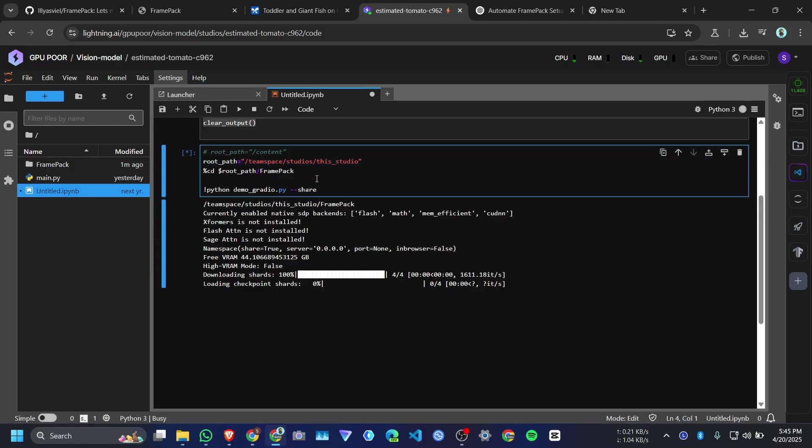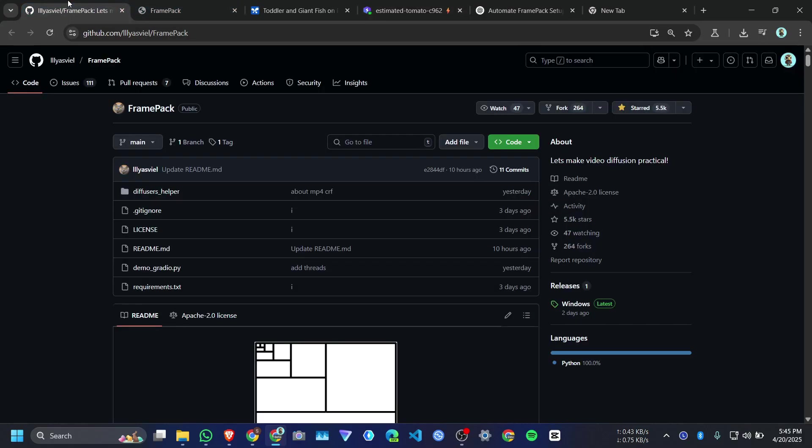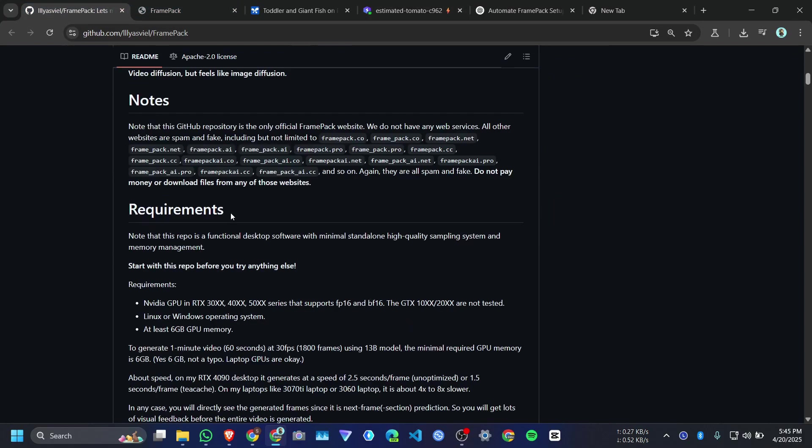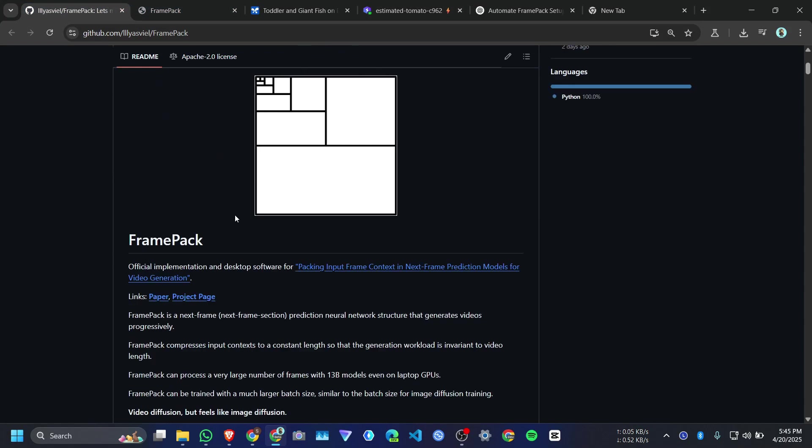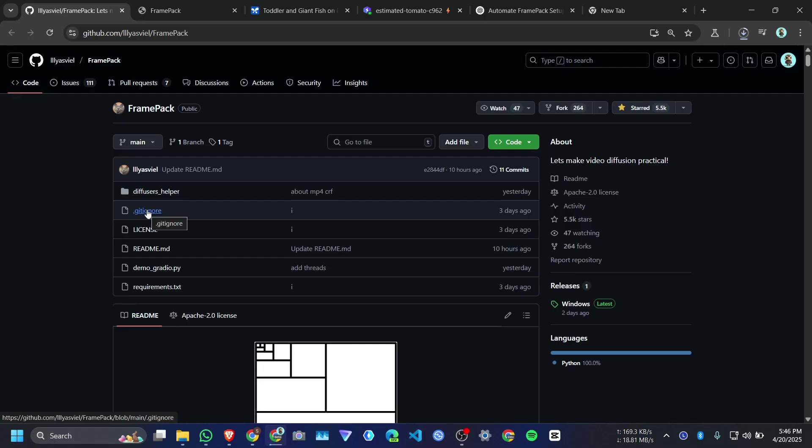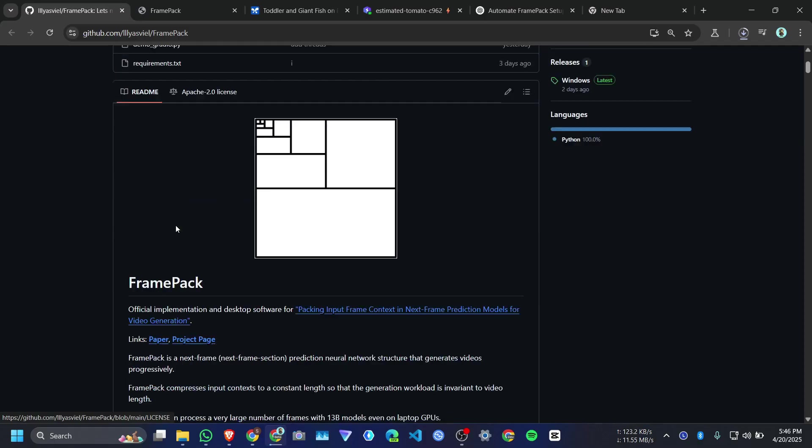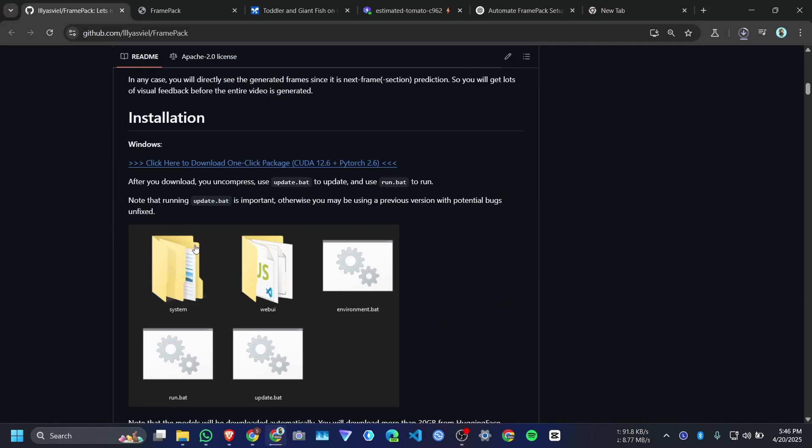And it will take a huge time to download all those models for the first time. And if you want to run it on your Windows system, it's very easy. The developer of this FramePack is a smart guy. You just share a zip file.